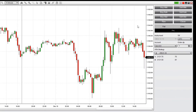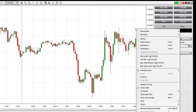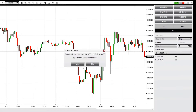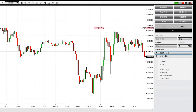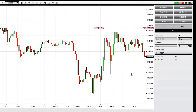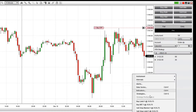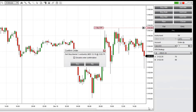Next, I'll place two entry orders: one to go long if the price breaks upward and one to go short if the price breaks downward. For my long order, I'll use a buy stop market order, and for my short order, I'll use a sell stop market order.